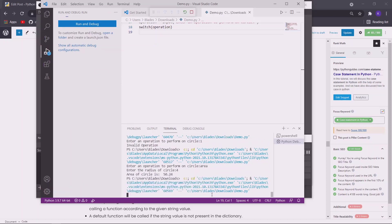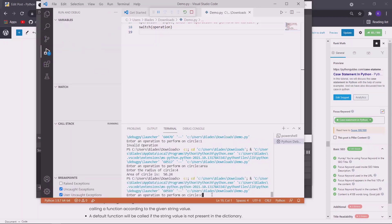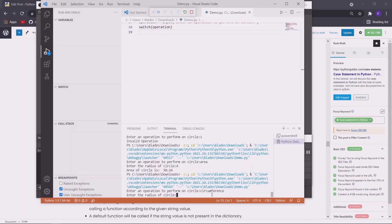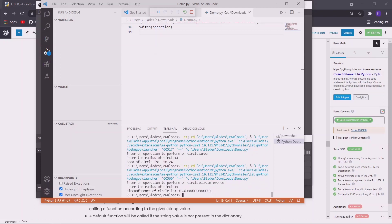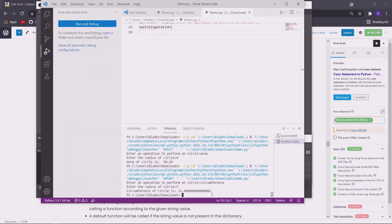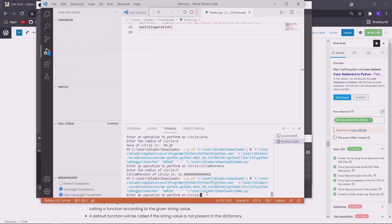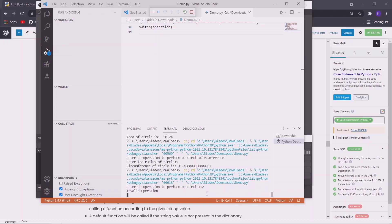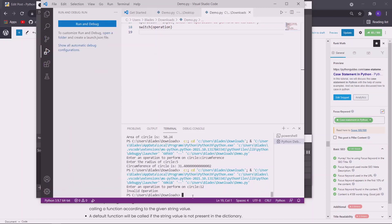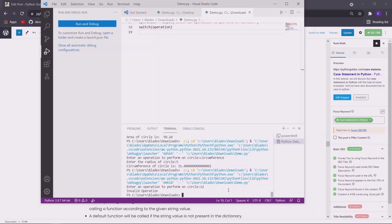Now let us execute it again. This time we want to find the circumference of the circle. Let us write circumference, then the radius of the circle, and we got the circumference of our circle. Now let us also execute our default case. Let us say we are supplying a number, so we got the result as invalid operation. So in this way you can supply string values to a case statement in Python. Let us see another example.